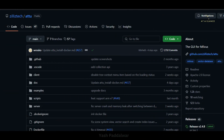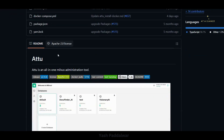Hello everyone, welcome back to my YouTube channel. In this particular video we'll be looking into how we can install Attu. You might be wondering what exactly Attu is — let me give you a brief introduction. Attu is an all-in-one Milvus administration tool. You can simply think of Attu as a GUI for Milvus — whatever collections, documents, or databases you create inside your Milvus, everything can be viewed visually using this administration tool.